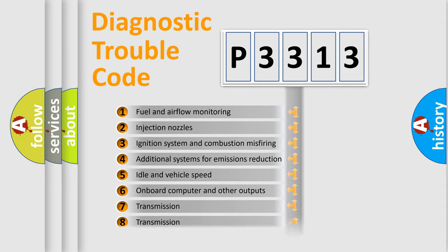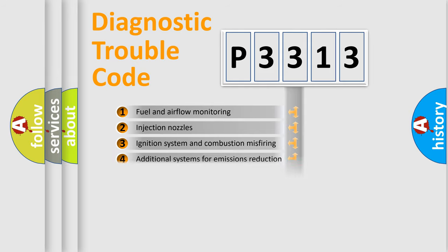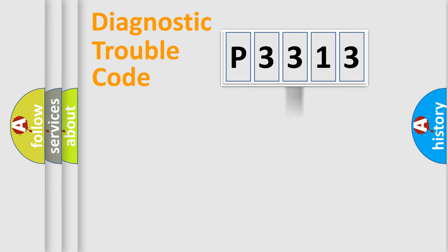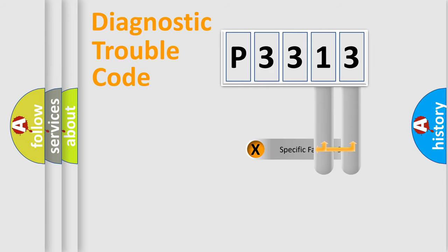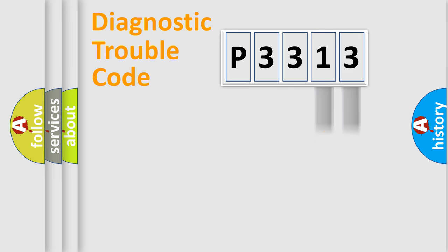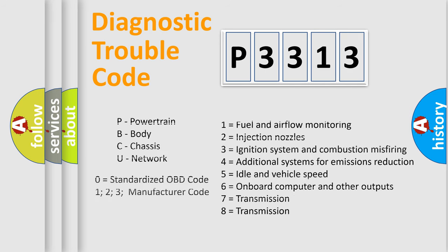The distribution shown is valid only for the standardized DTC code. Only the last two characters define the specific fault of the group. Such a division is valid only if the second character code is expressed by the number zero.